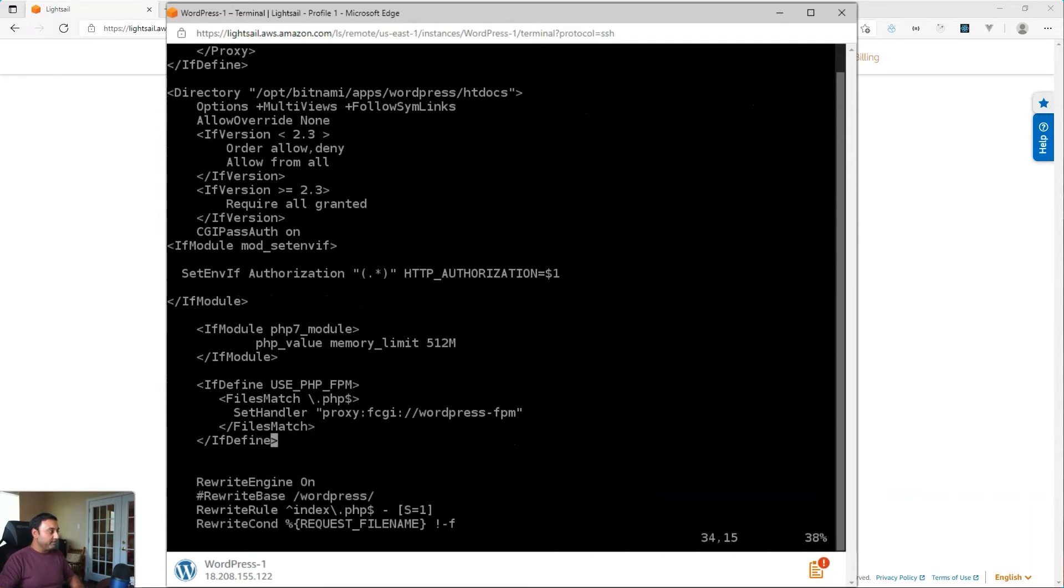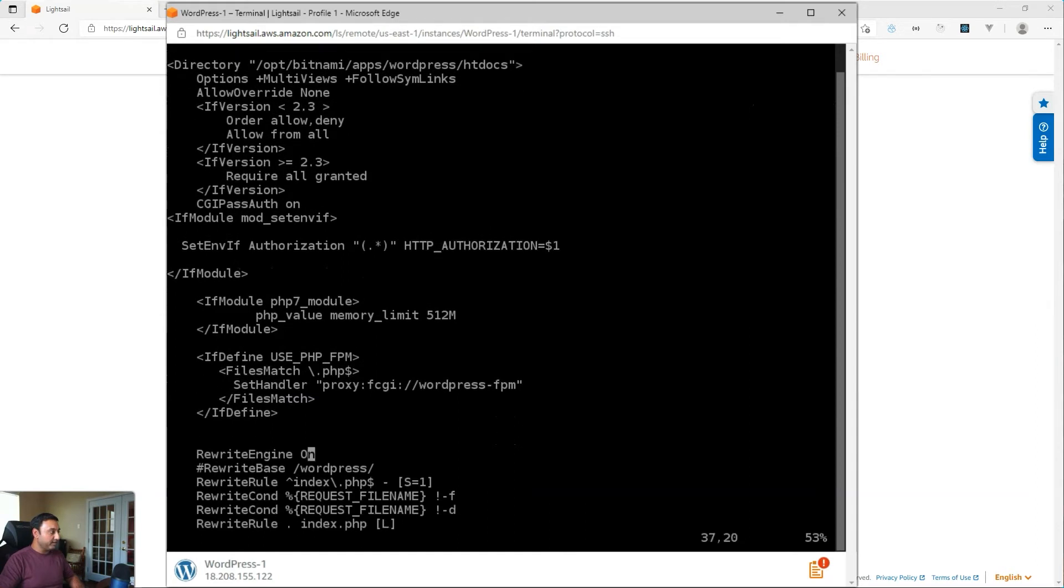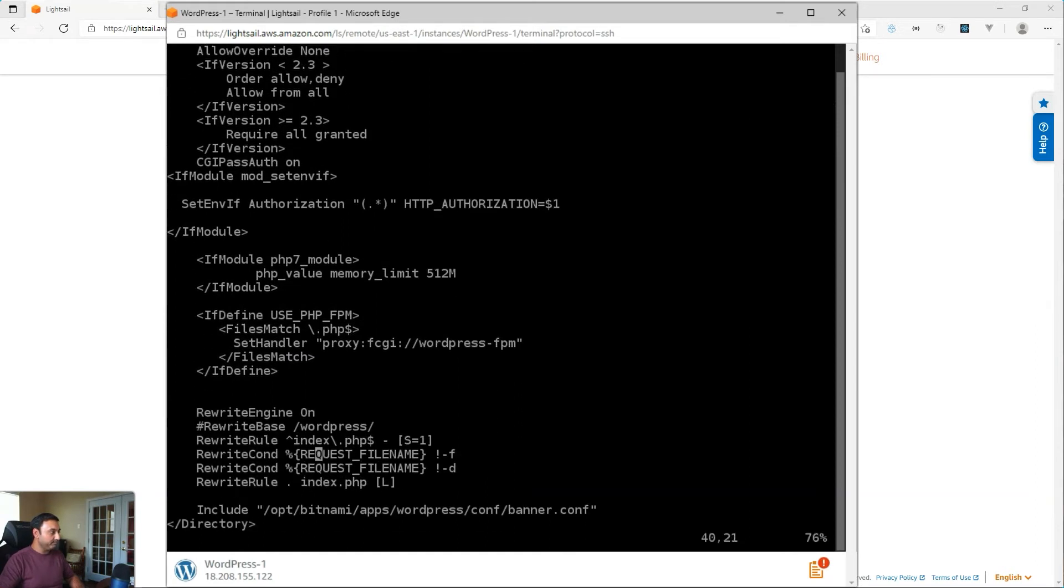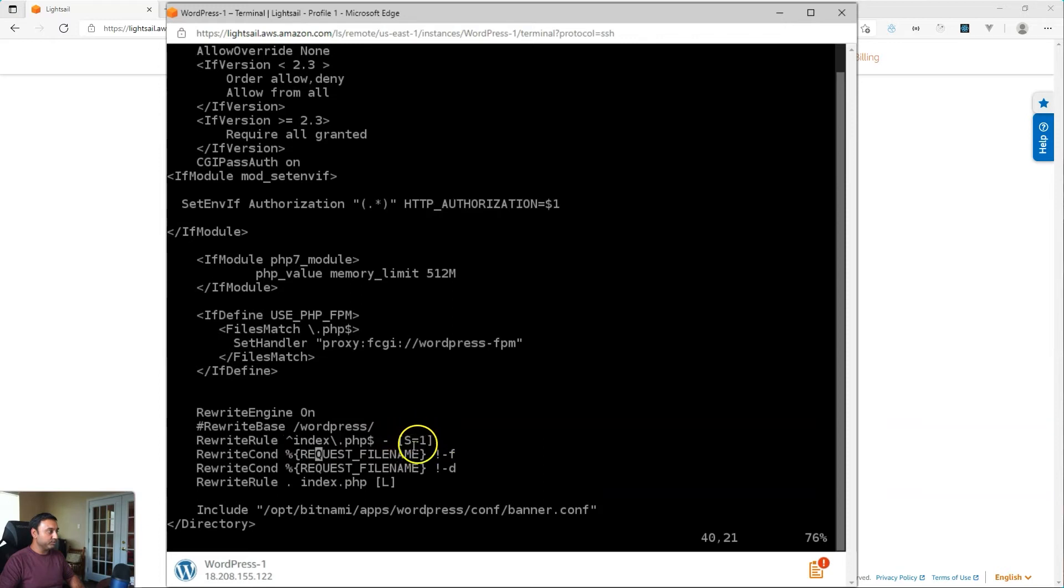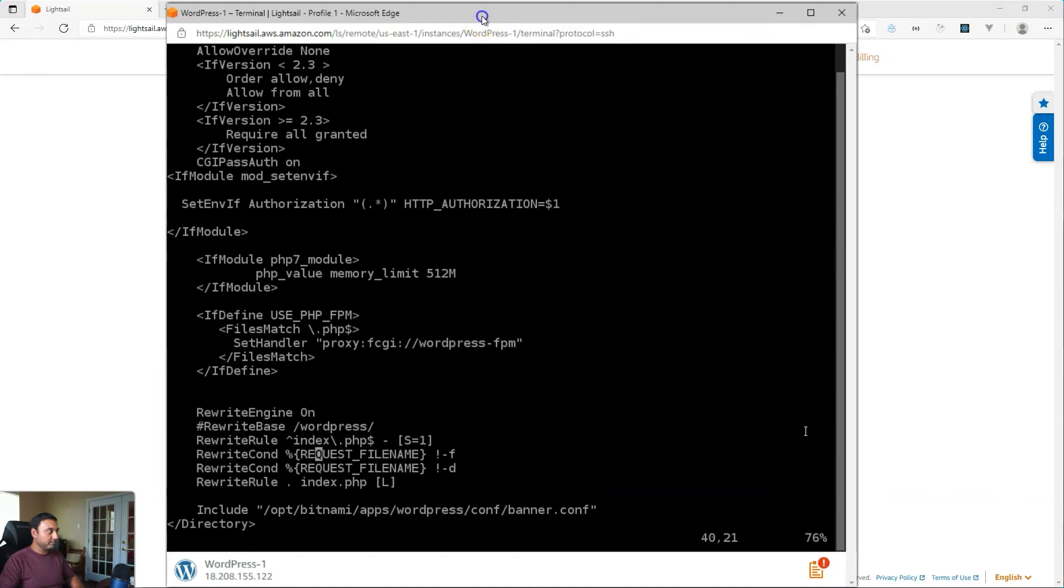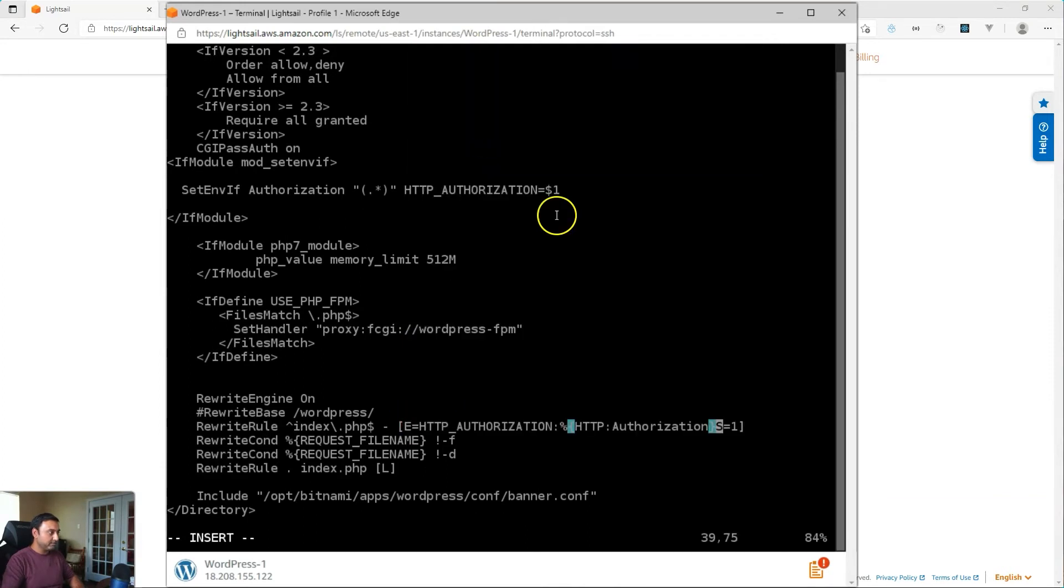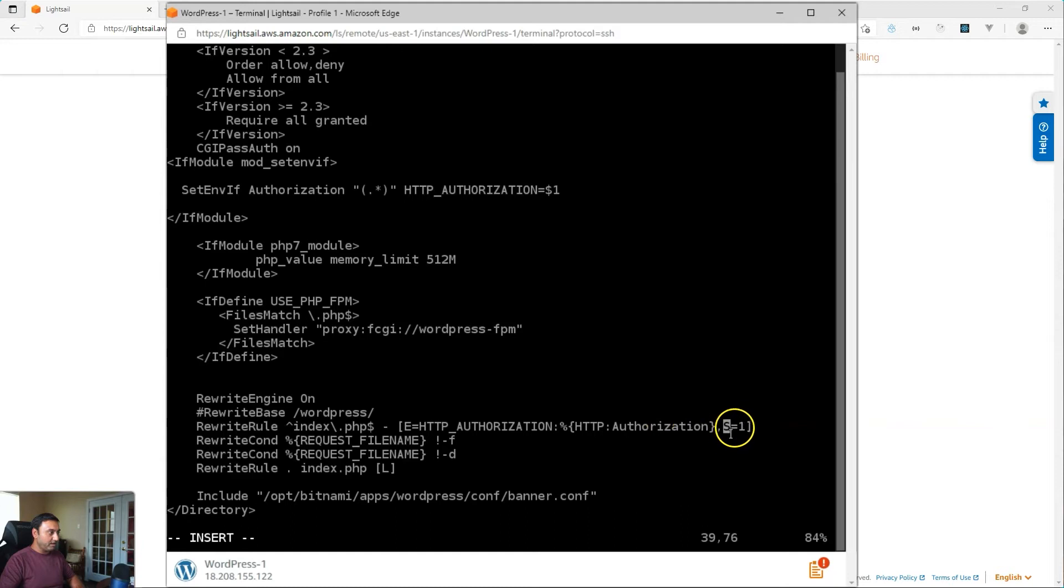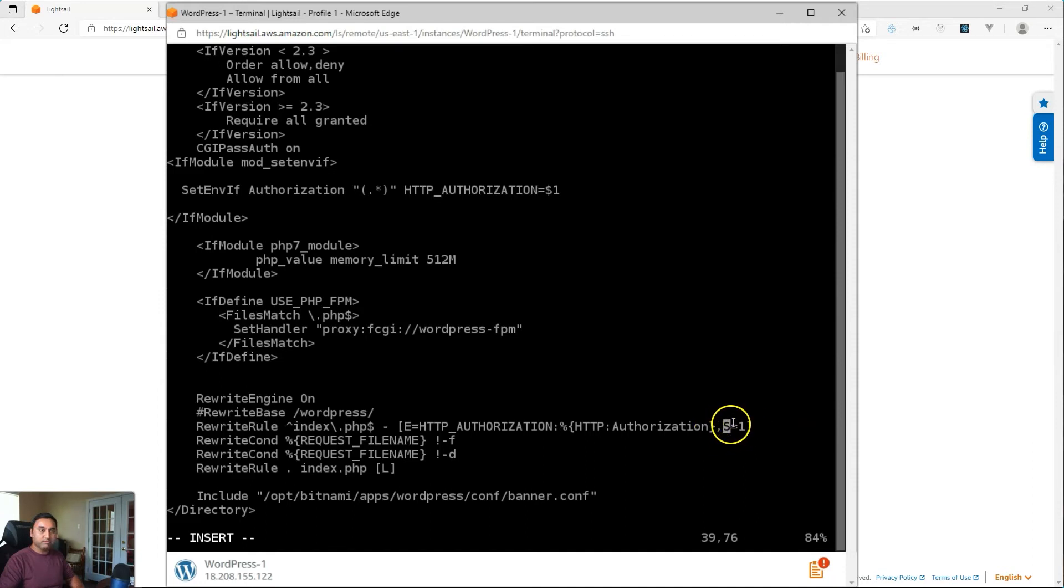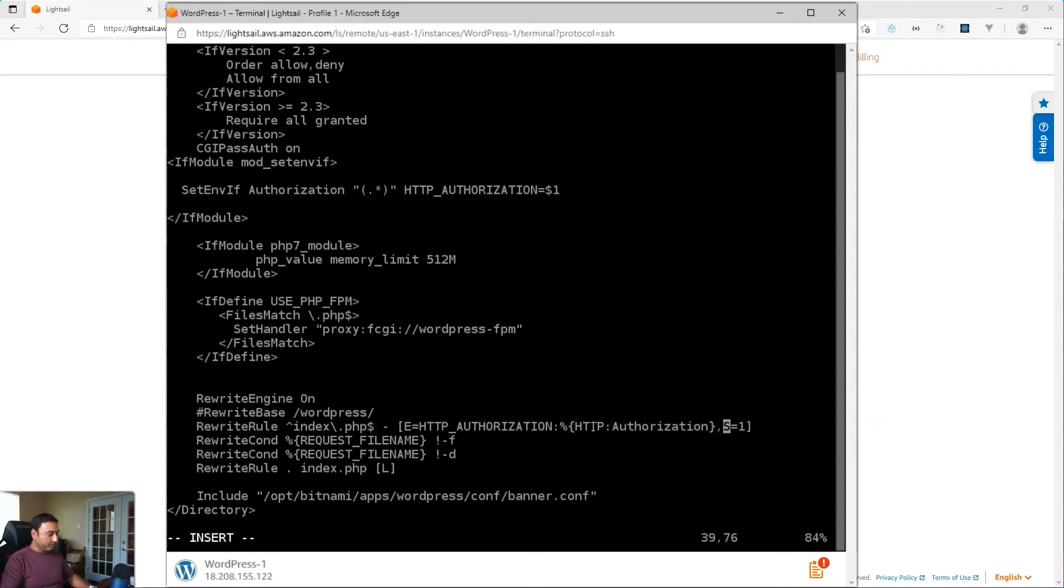And then finally, the third item to modify in this file will be right here. Right on this line rewrite rule caret index dot PHP. So this line, you'll have something like this at the end, S equals one. Sometimes it will be an L or something to that effect. So here we will insert this line of code. Here we will hit the I and I will paste configuration and I will add a comma at the end. So it should look like this right here, then a comma and then what was already there before. In this case, it's S equals one. But if there was another character like L or something like that, then just make sure you do not remove that. And you just put a comma right after you pasted your configuration.